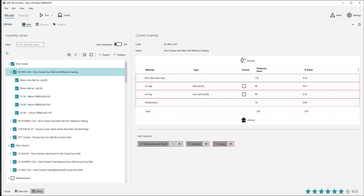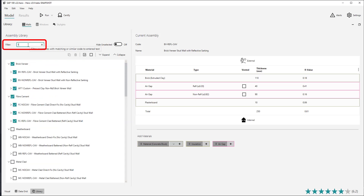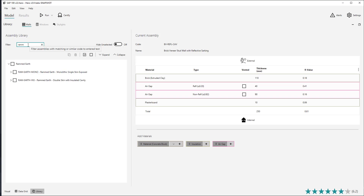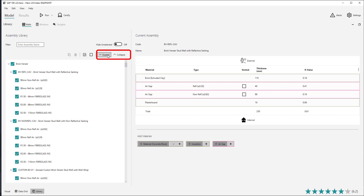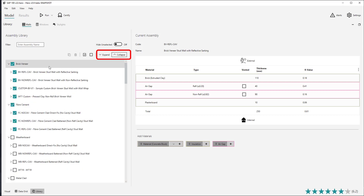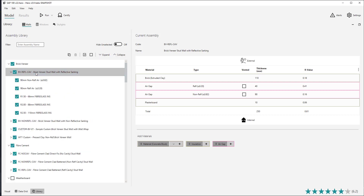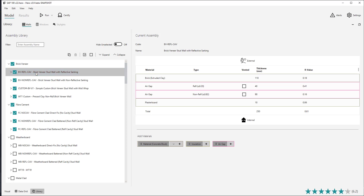Users can create and edit different insulation options within the table view. There are several features available to assist in organising and searching the library. You can use the filter text field to search for a specific wall assembly by its code or name. The library tree can be expanded or collapsed by using the expand/collapse buttons, or individually by double clicking the row you would like to expand or collapse.